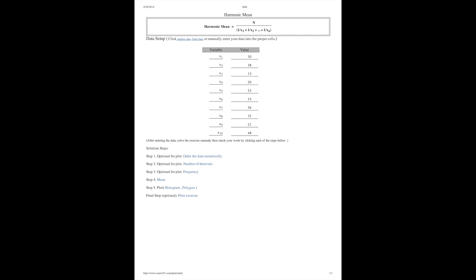So you're back with Andrew. I'm working on statistics problems in central tendency. The last one I'm going to work on today is the harmonic mean. This is my last assignment in central tendency, and I have 10 scores in the distribution.